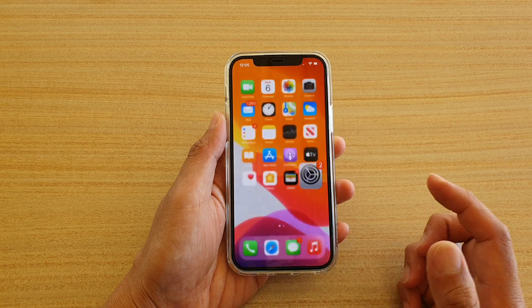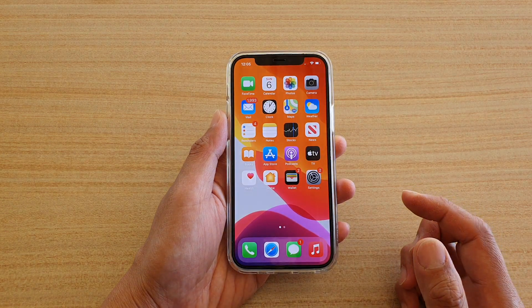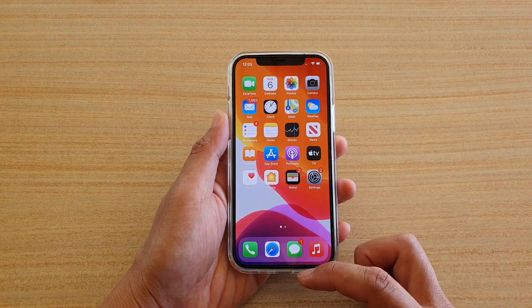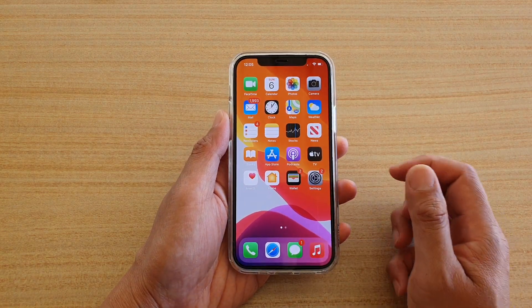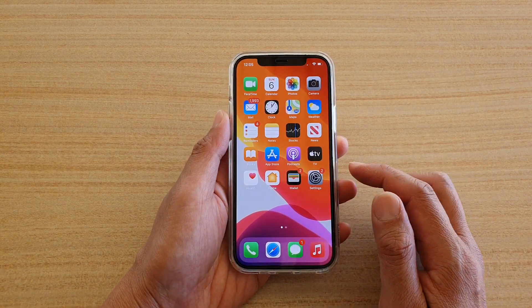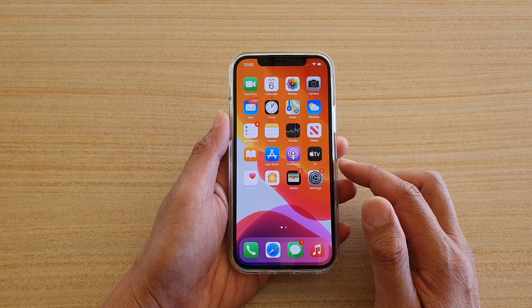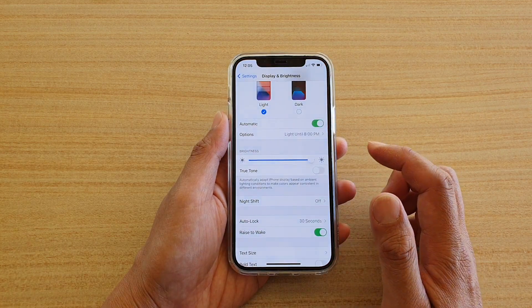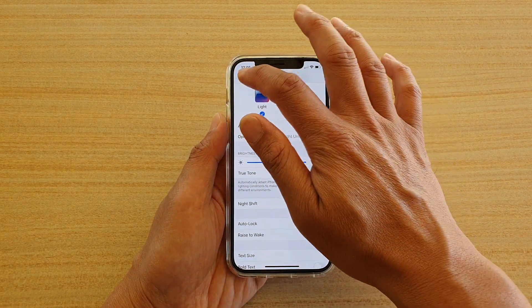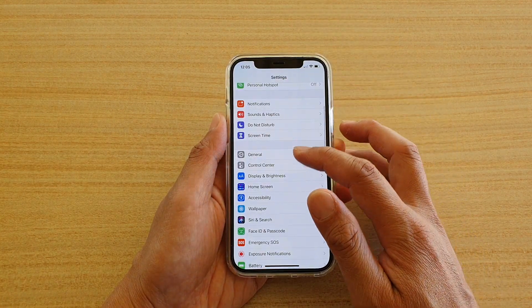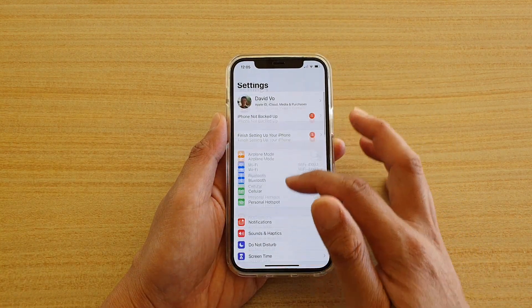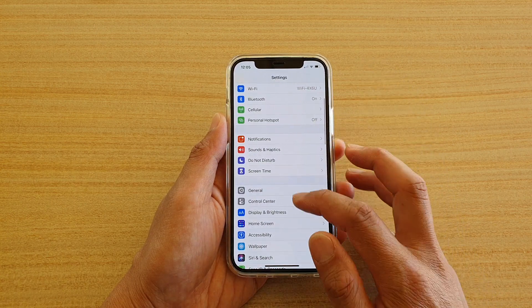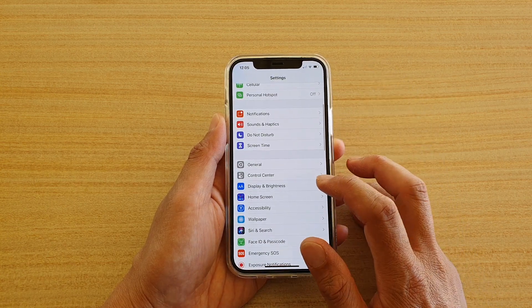Let's first go back to your home screen by swiping up at the bottom of the screen. Then we're going to tap on Settings. In Settings you want to go down and tap on Display and Brightness.